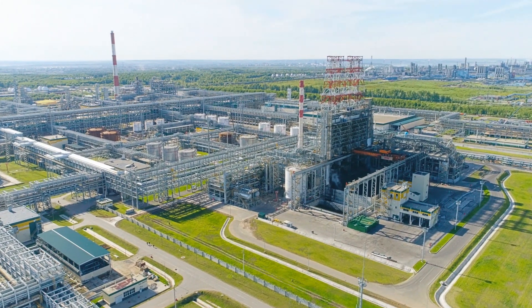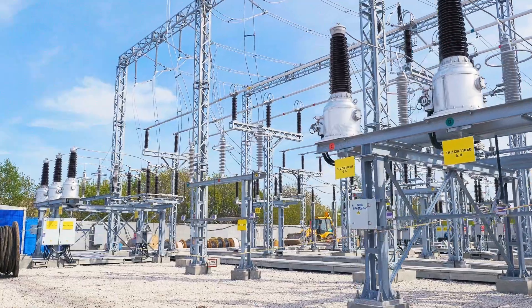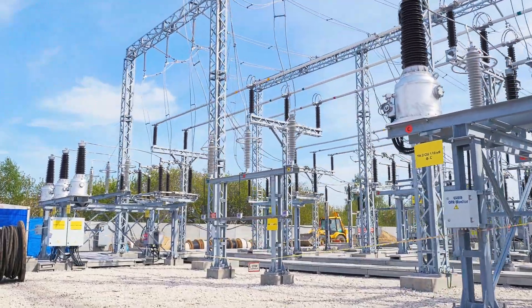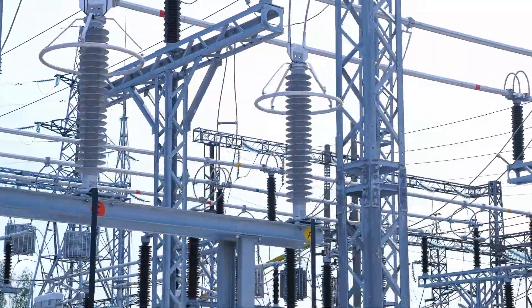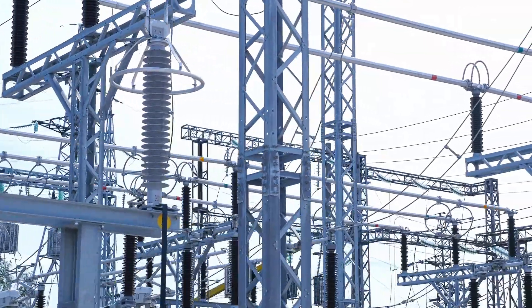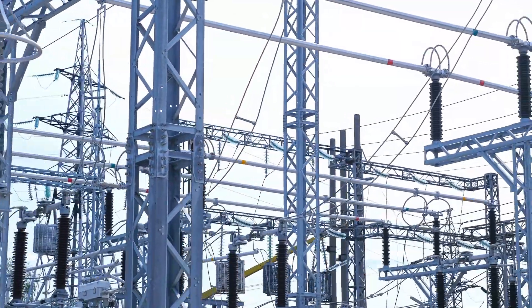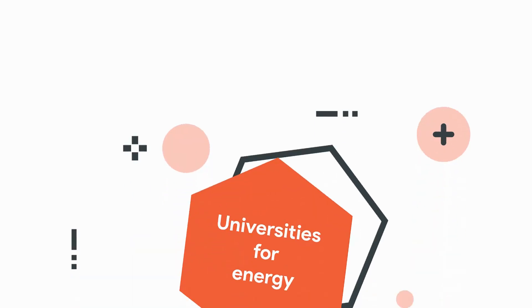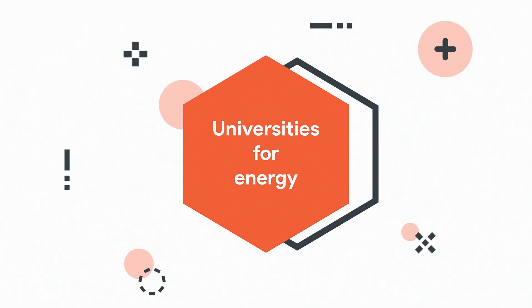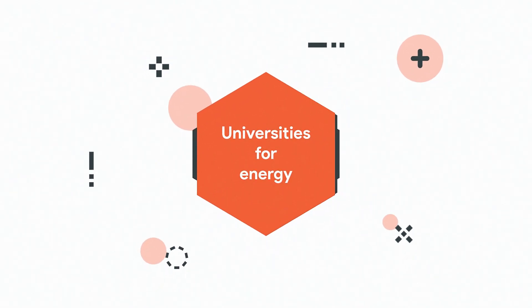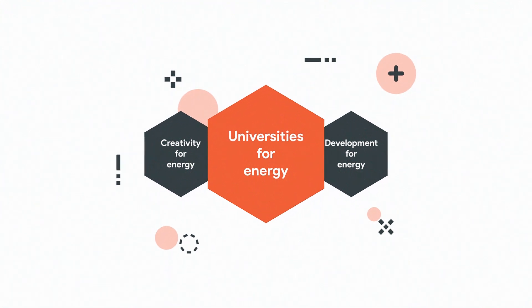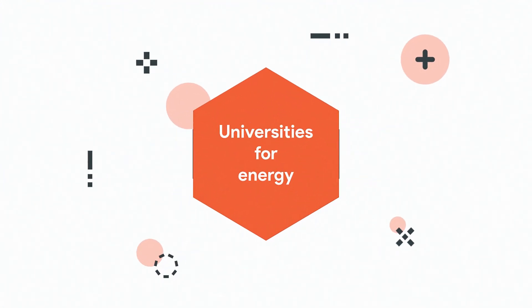Today's changes in the global energy sector require us to find new ideas for the introduction of modern technologies. Universities for Energy, as one of the components of a company's strategic development,